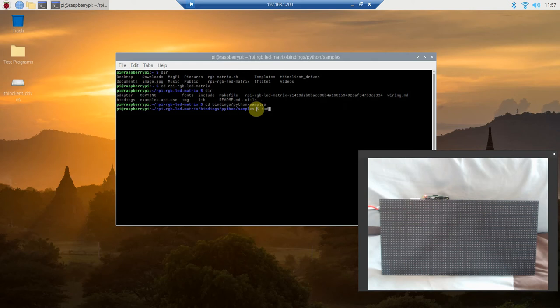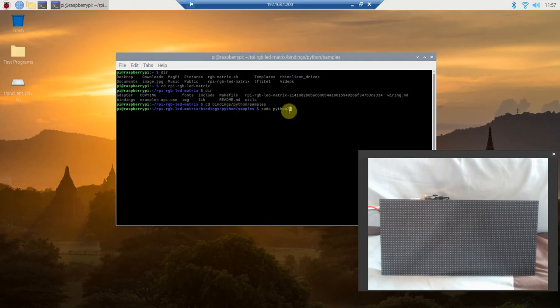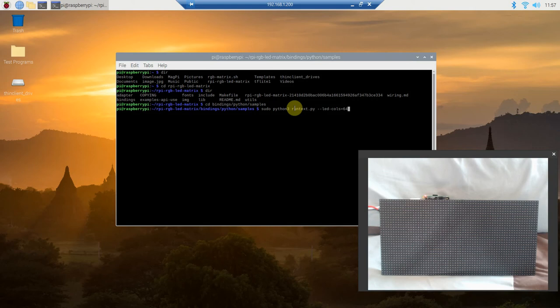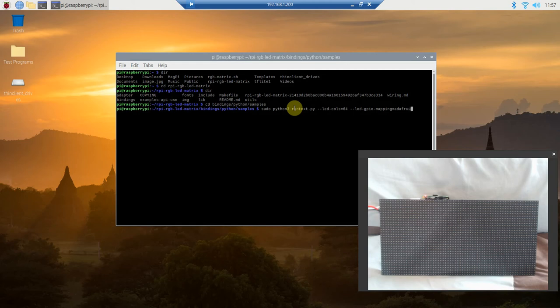Now we're going to do a sudo so we can have the root permissions. Then we're going to go python3 because we've already made the build python, we used which python3. So run text.py. We have to pass it some variables, so dash dash led. The default for this library is 32 columns, so 32 by 32, but we have a 64 column, so we're going to go 64. Then we need to tell it what kind of mapping we're using, so led-gpio-mapping equals, and what we're using is the Adafruit bonnet, so what you need to do is go hat.